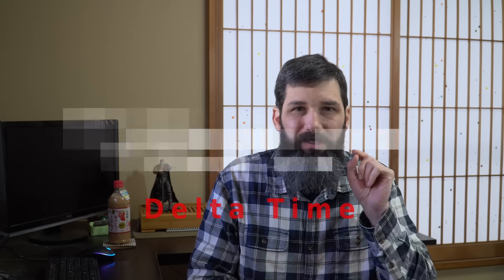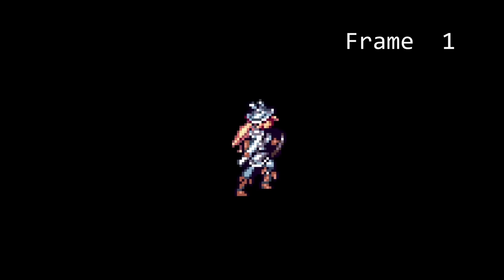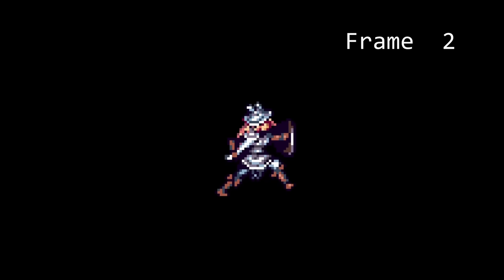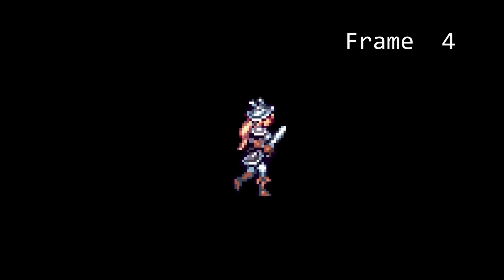Before we can go deep, we first have to make sure to understand what delta time is, and to do that we have to start with defining clearly what a frame is in a video game. Hopefully everyone here knows how we create animation in TVs and video games by displaying still images at a fast enough pace that we trick the eyes into thinking that this is an animation.